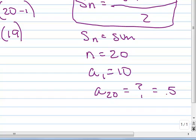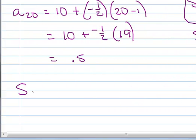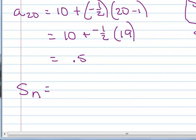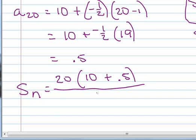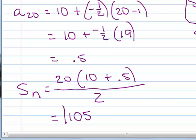Now let's find our sum. S sub n equals 20 times the quantity a sub 1, which is 10, plus a sub 20, which is 0.5, all divided by 2. If you calculate that out, you get 105. So that's the sum of the first 20 terms of that arithmetic sequence.